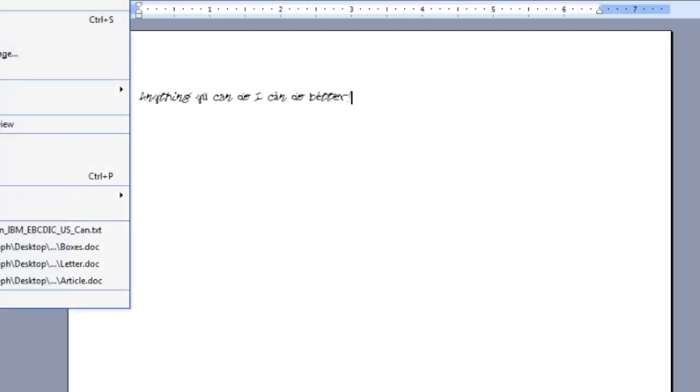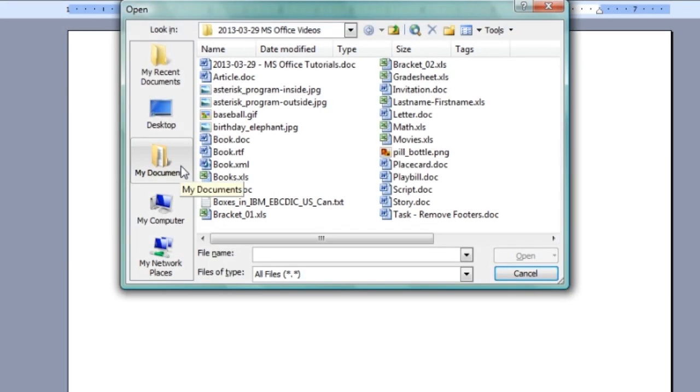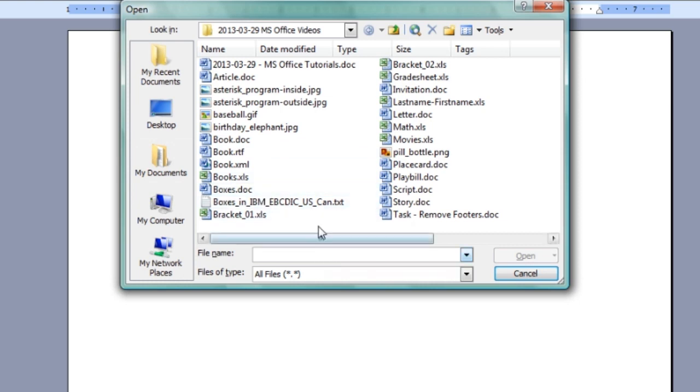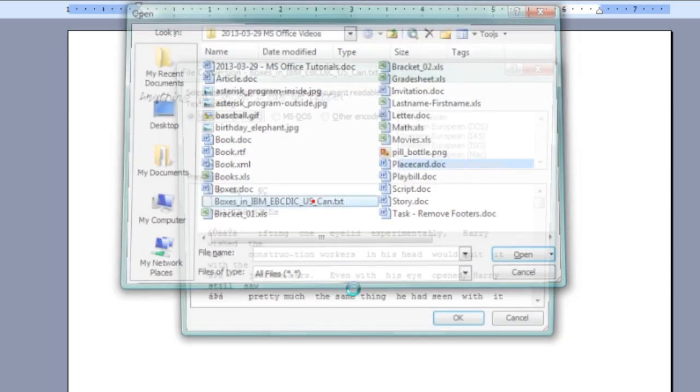One way you can actually avoid that kind of thing is simply by opening things using specific encoding. You can see here I'm going to open a text file.